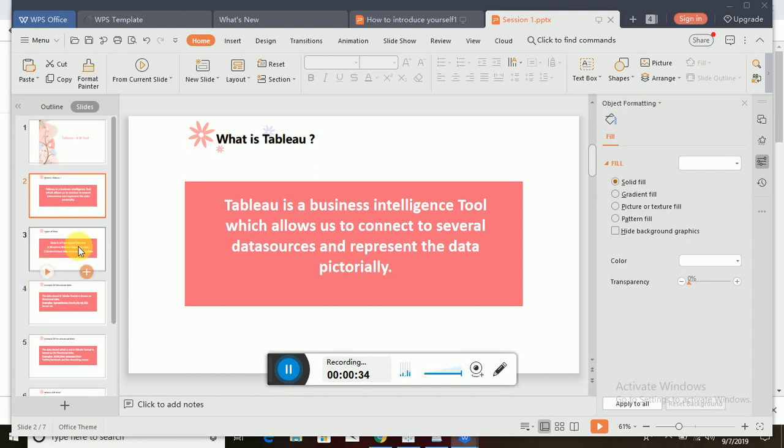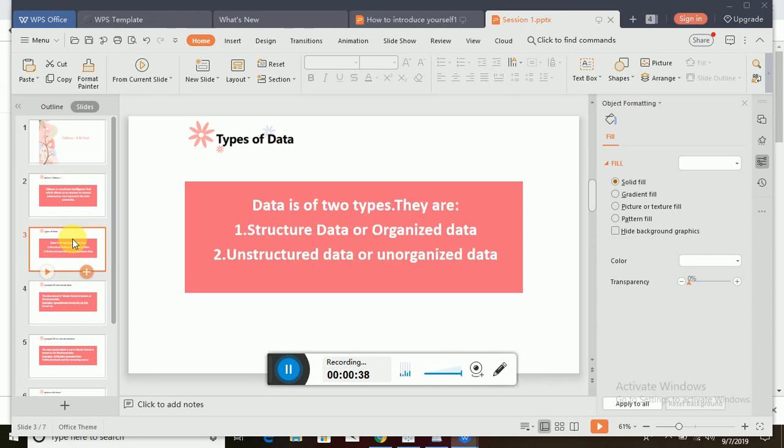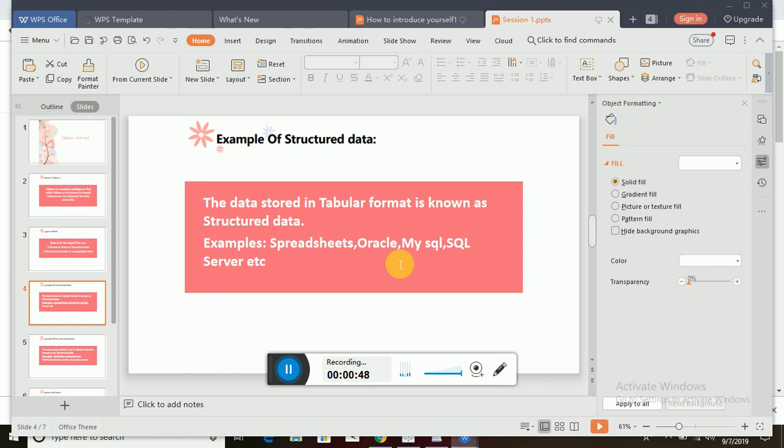To talk about the data, we have two types of data: structured data and unstructured data. What is structured data? Structured data is something which is shown in a tabular format. For example, spreadsheets - that means Excel sheets, Oracle, MySQL, SQL Server. We can see lots of data in the form of spreadsheets, databases, or tables. Whichever data is in a tabular format is called structured data.